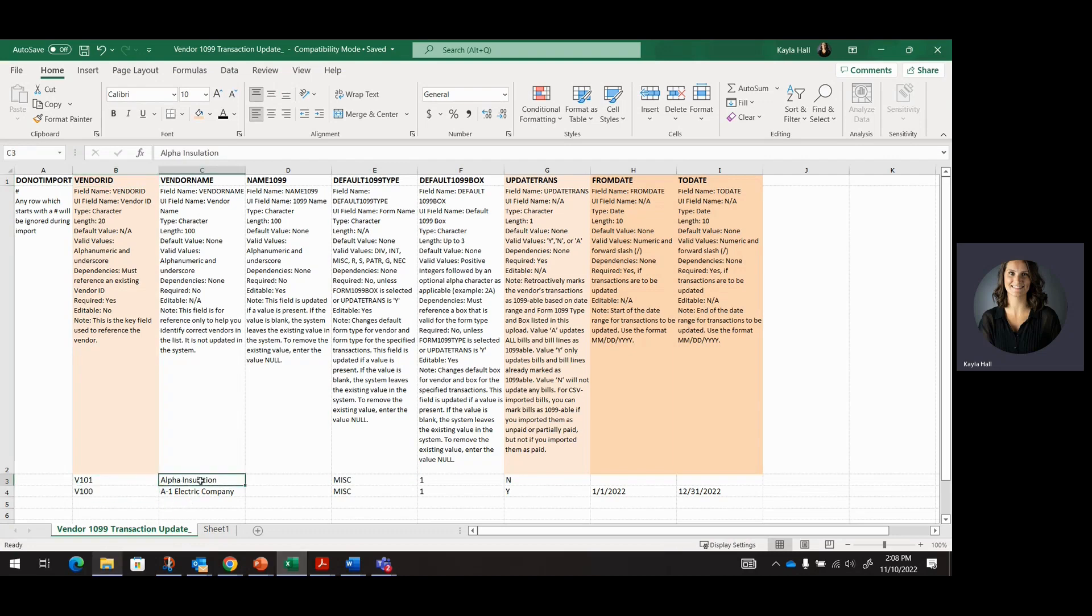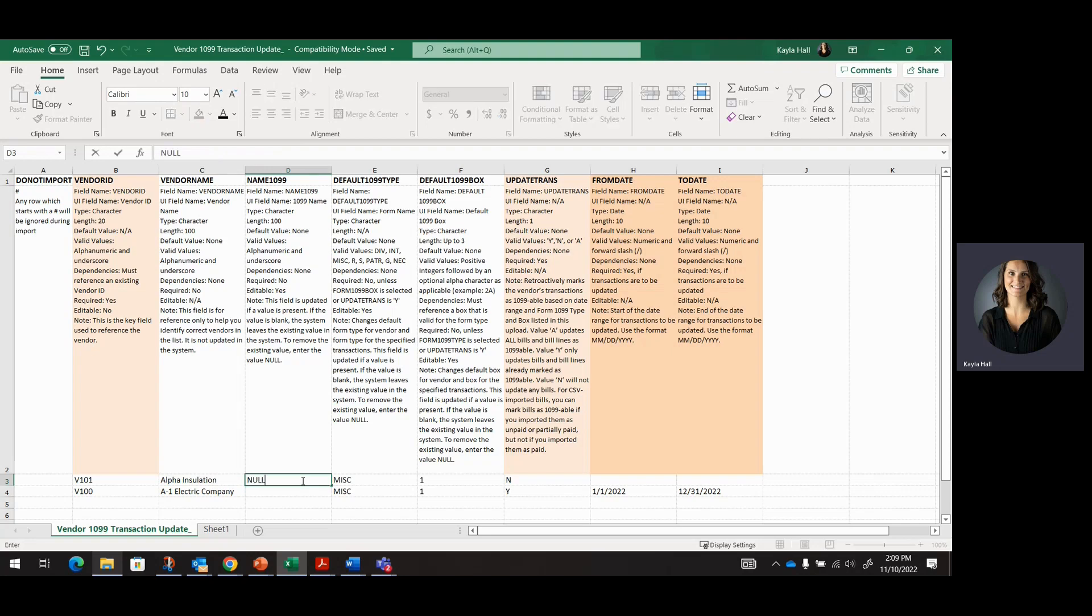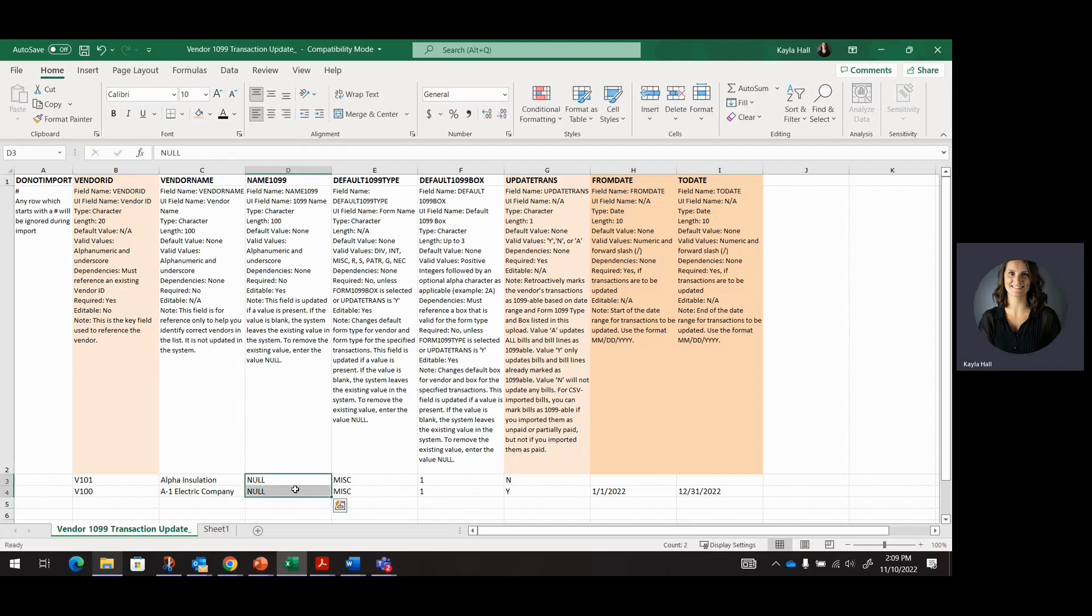I've got my vendor name, Alpha Insulation. I'm going to leave name 1099 blank because I don't want to make any updates to the 1099 name. If you wanted to delete it, the record on the transactions for any reason, then you would want to put in null here. So null allows you to delete. Leaving it blank will just ignore that field for this mass import or mass update.